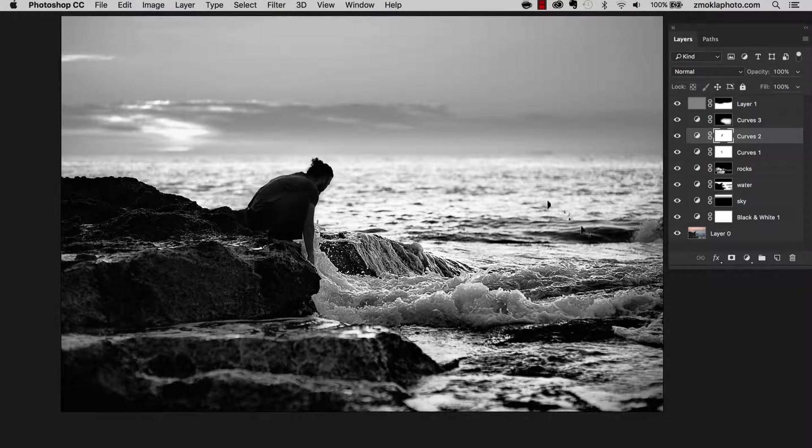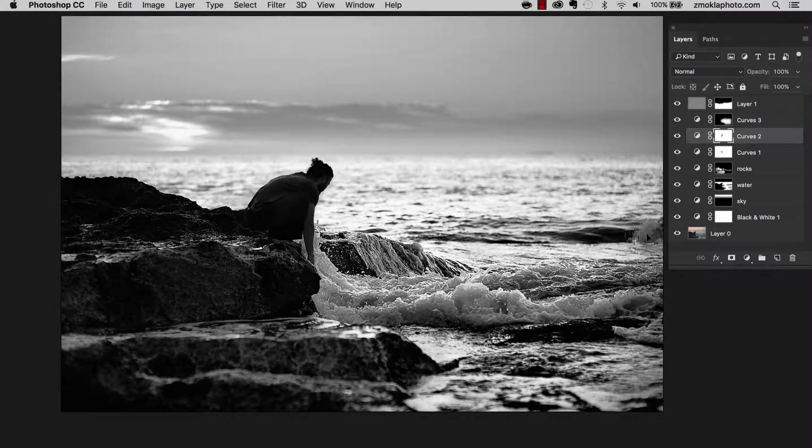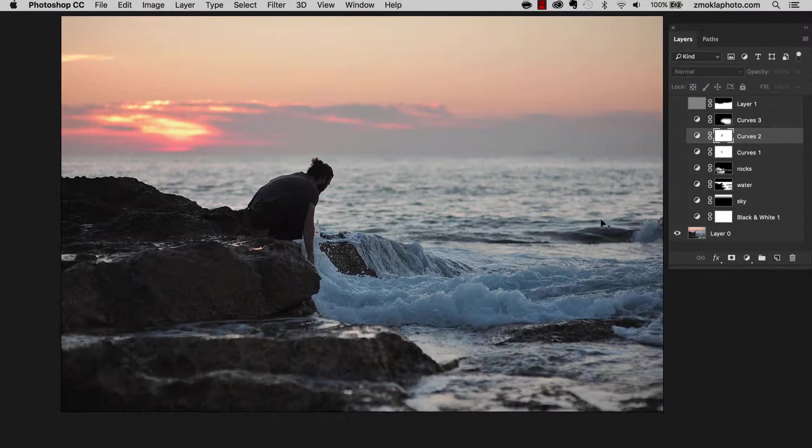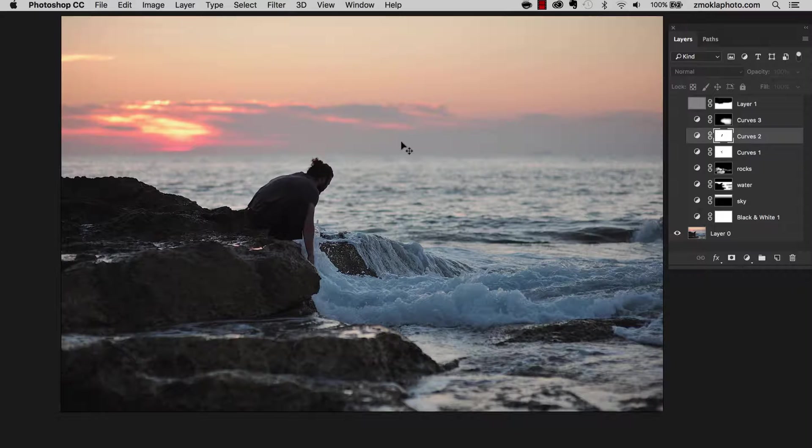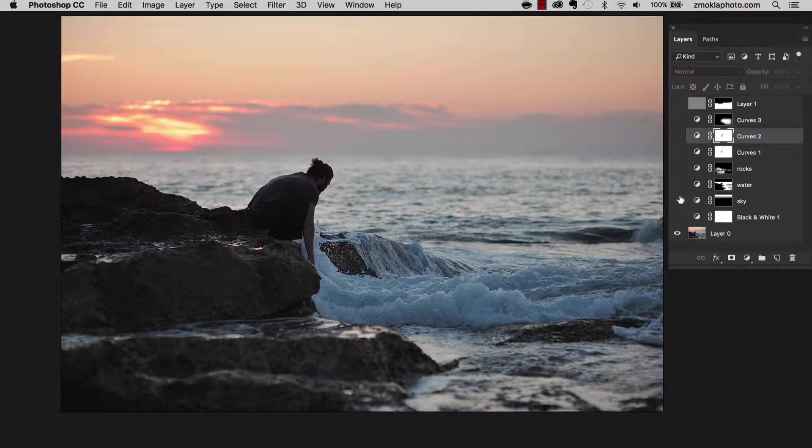Okay, I hope you are enjoying the course so far. Let's now work together on this image. The photograph was taken in Malta at sunrise. And let's convert it to black and white with the black and white tool this time.